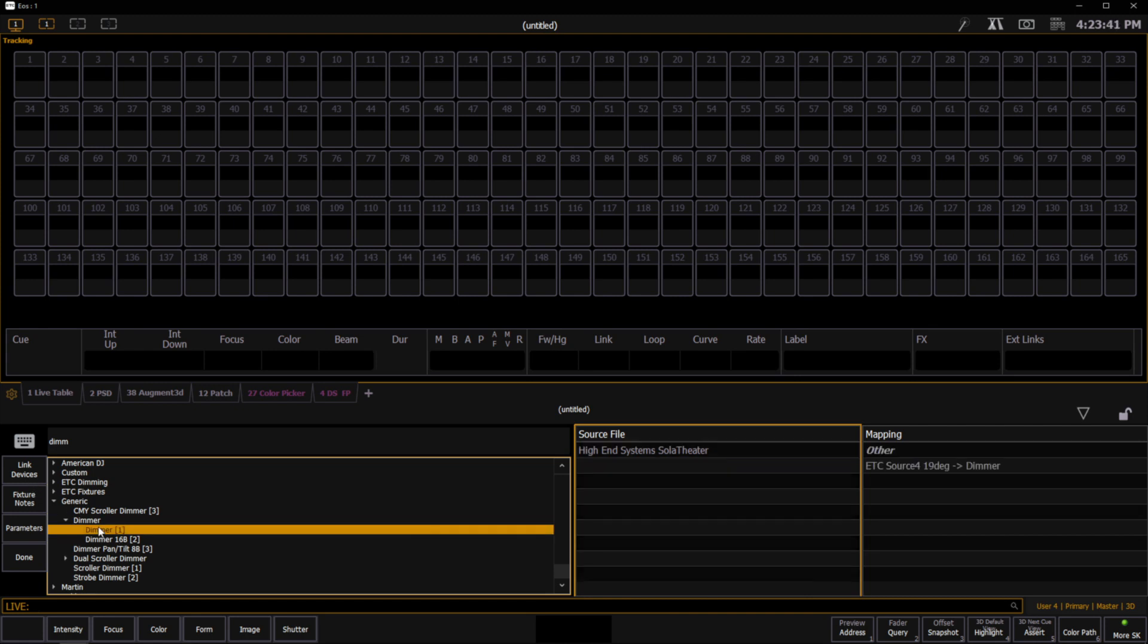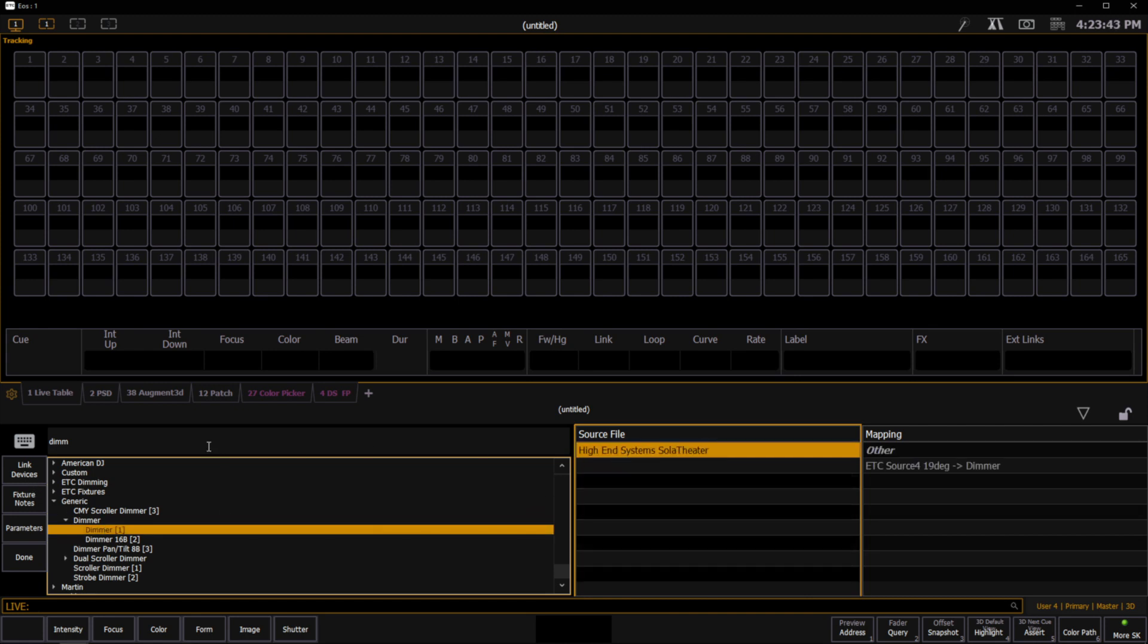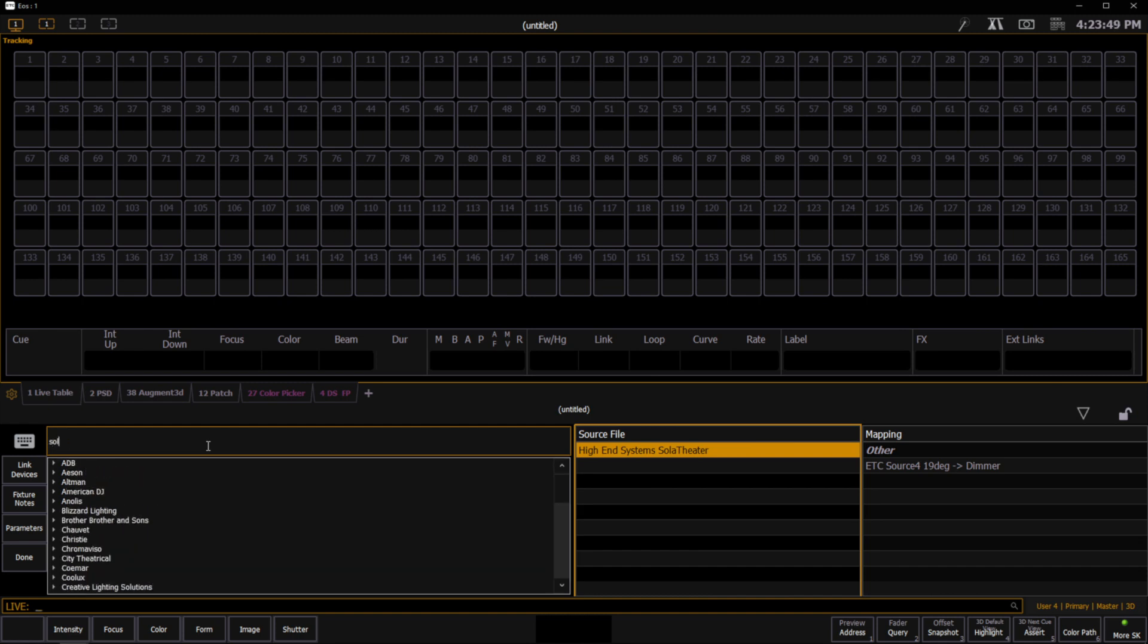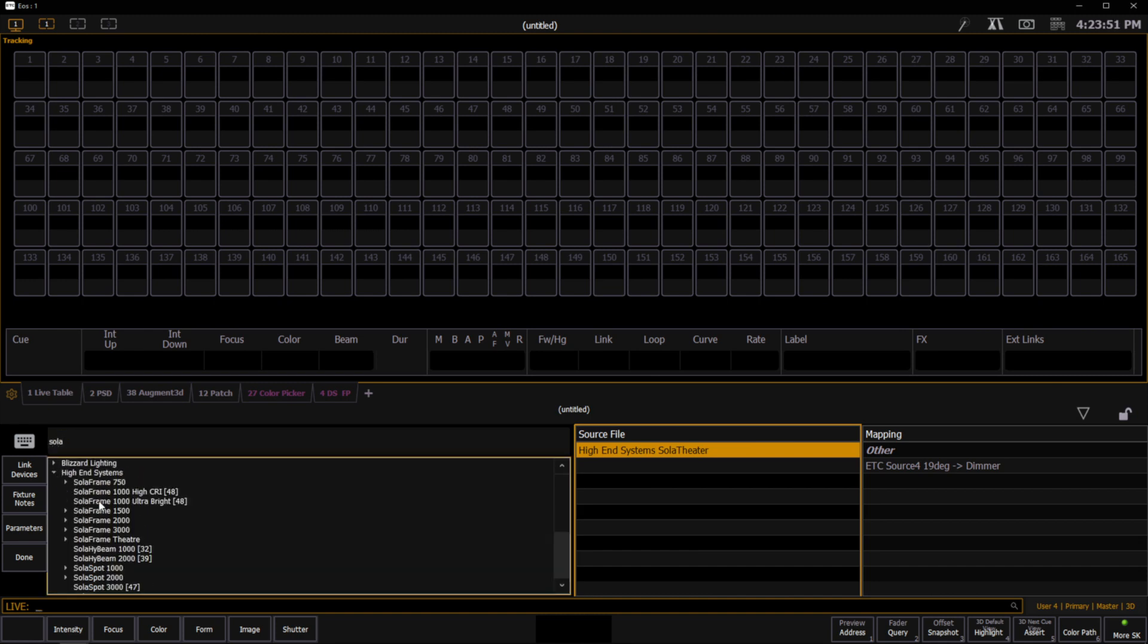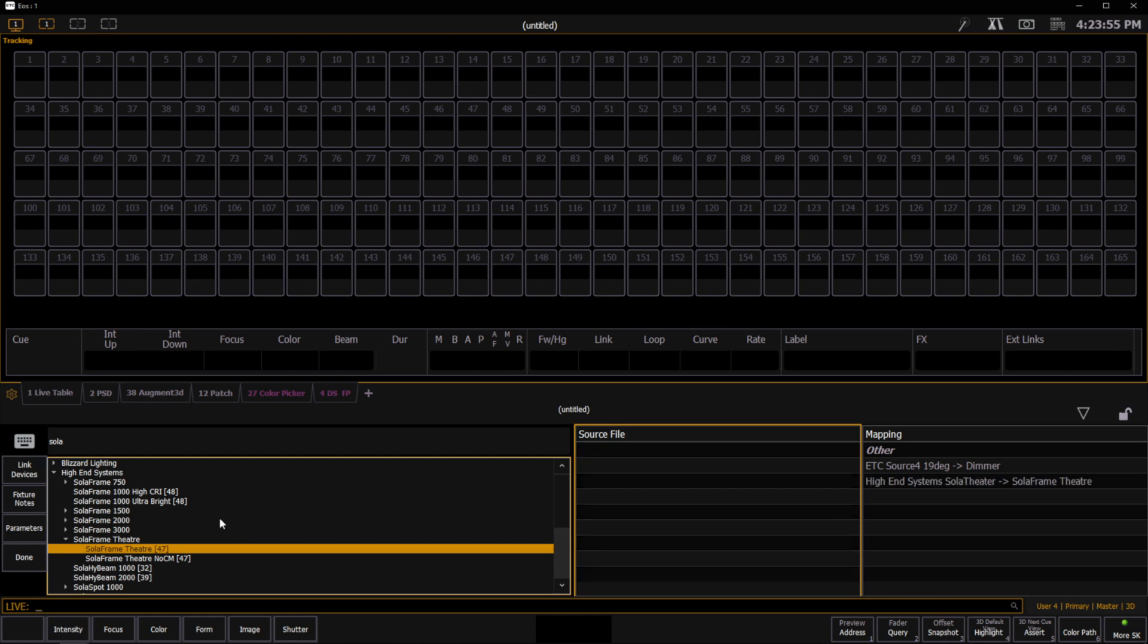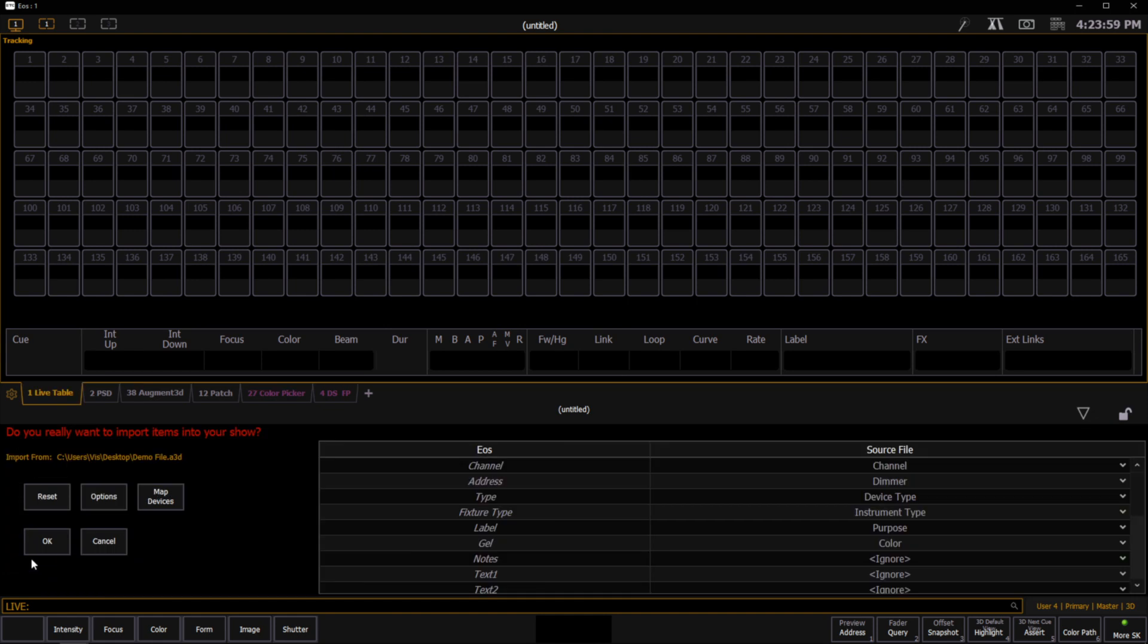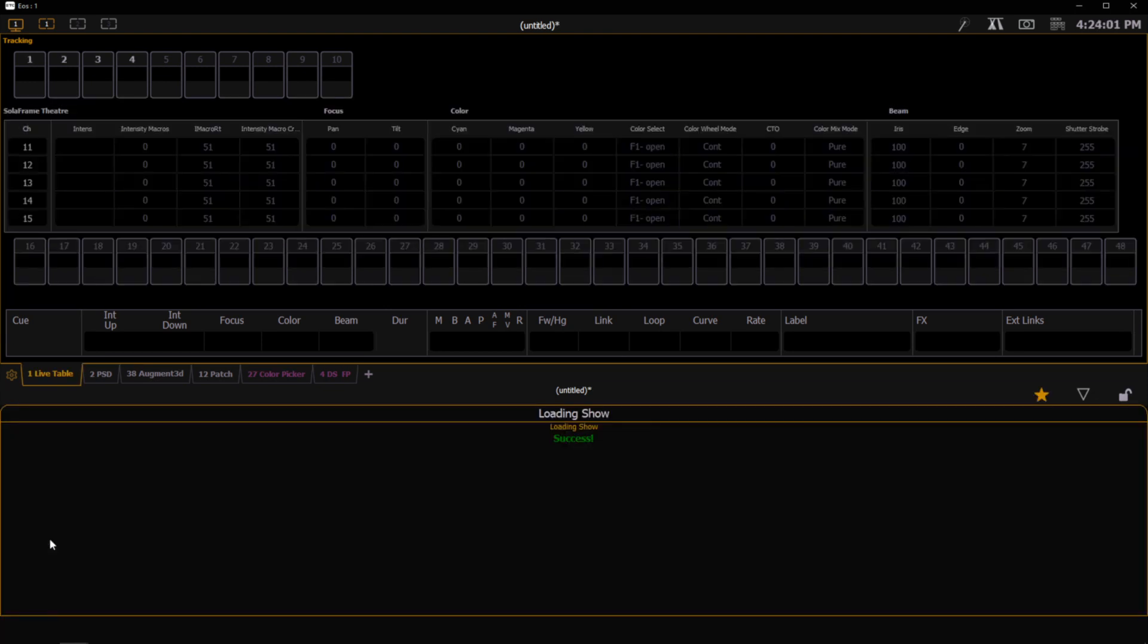Now I'll select the solar theater, come back over, find solar theaters, high-end systems, solar frame theater, and link that device. When I'm done linking all of my different device types, I can hit Done and OK,